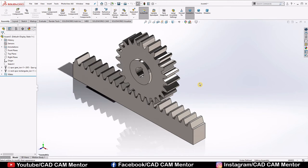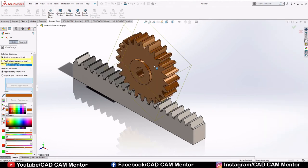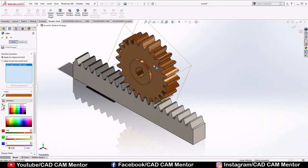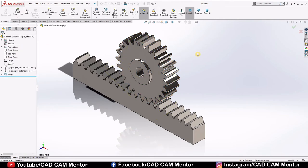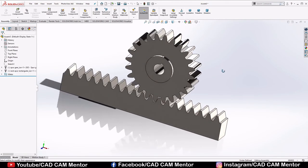You can also color the gears by selecting Edit Appearance, choosing any color, and selecting Component. But remember, only the color changes — the material remains the same. For now we will cancel that. This is our completed rack and pinion assembly.